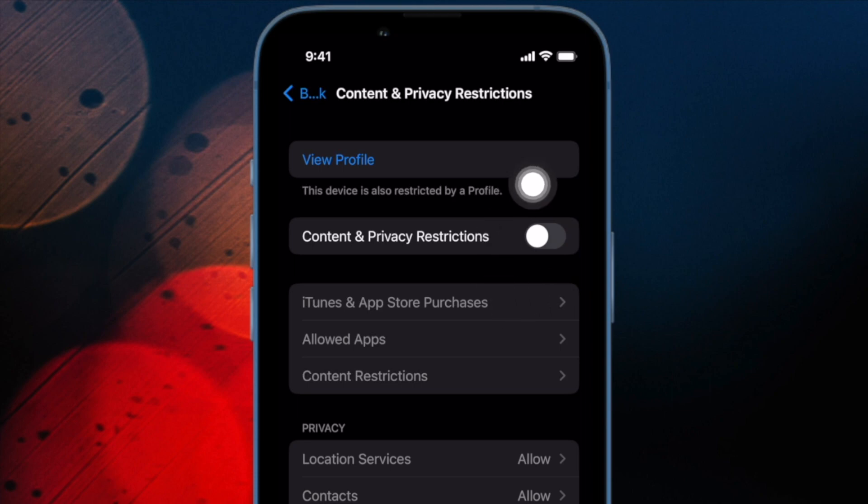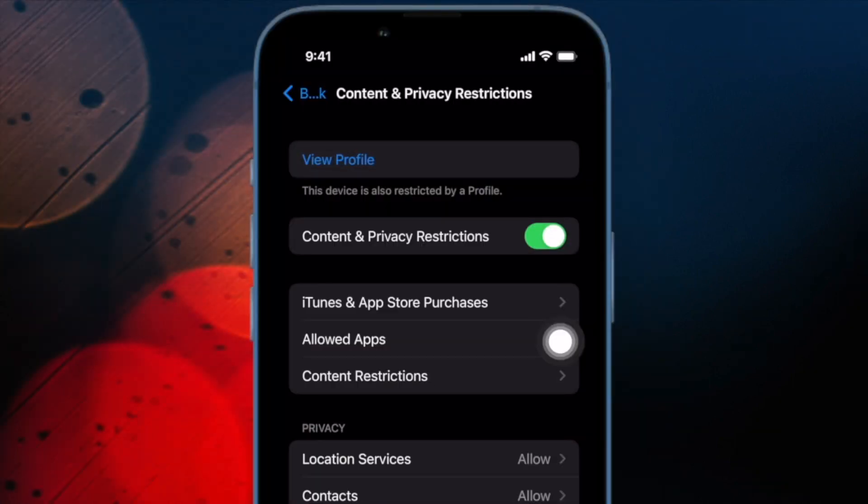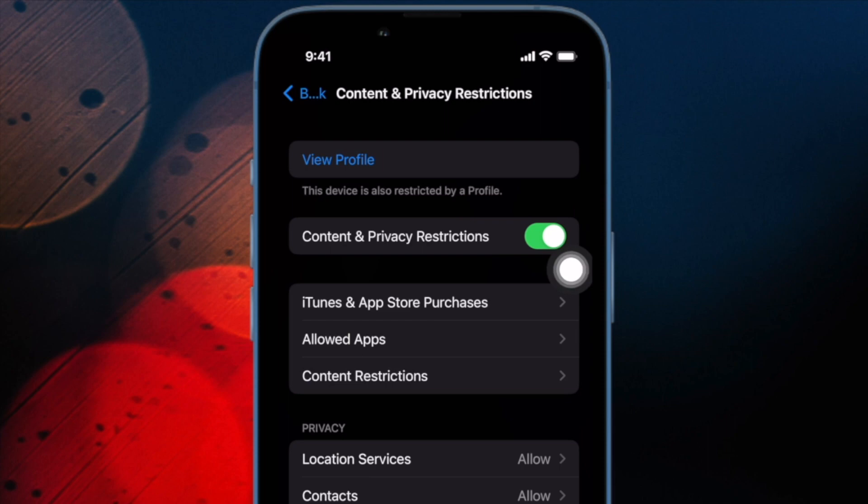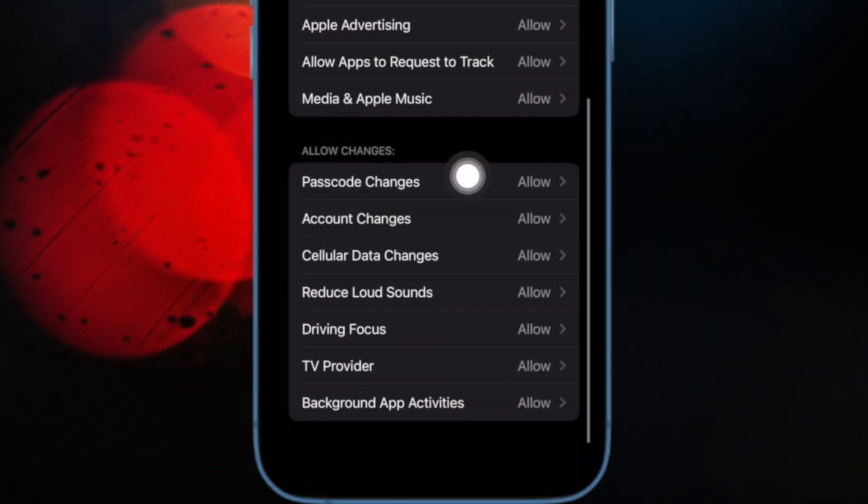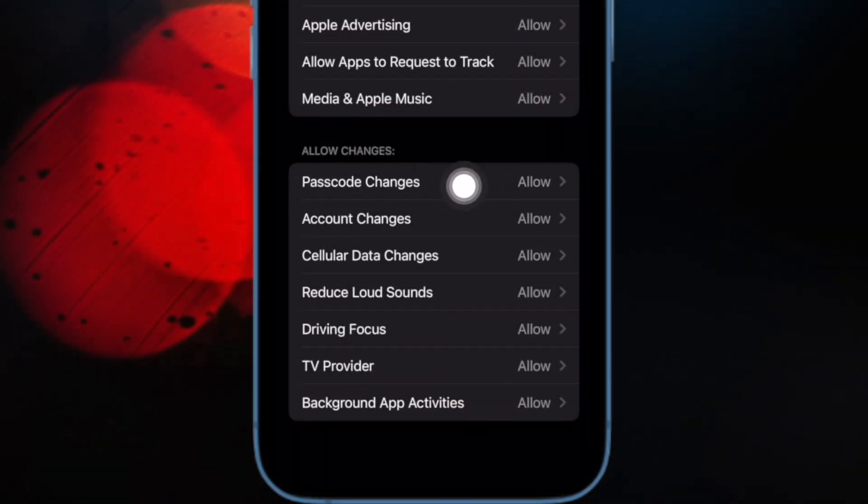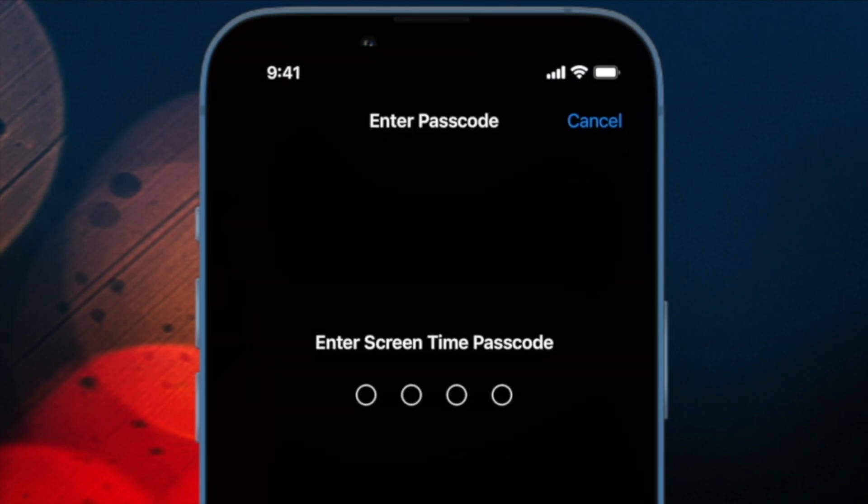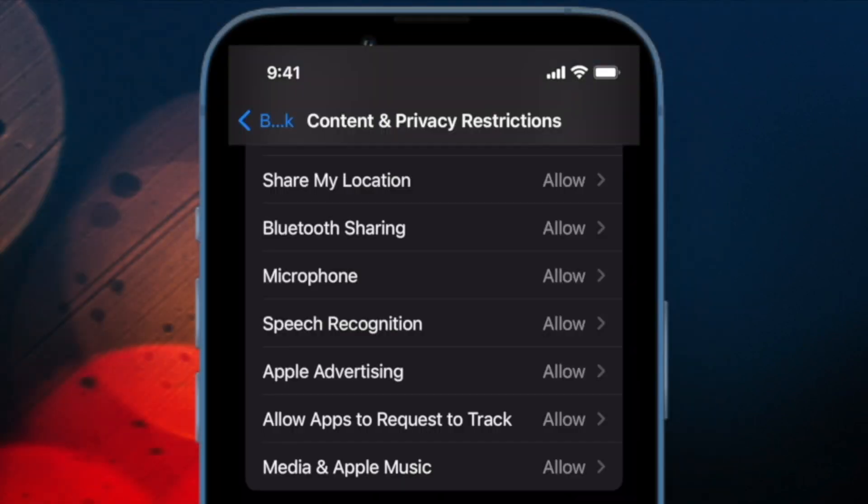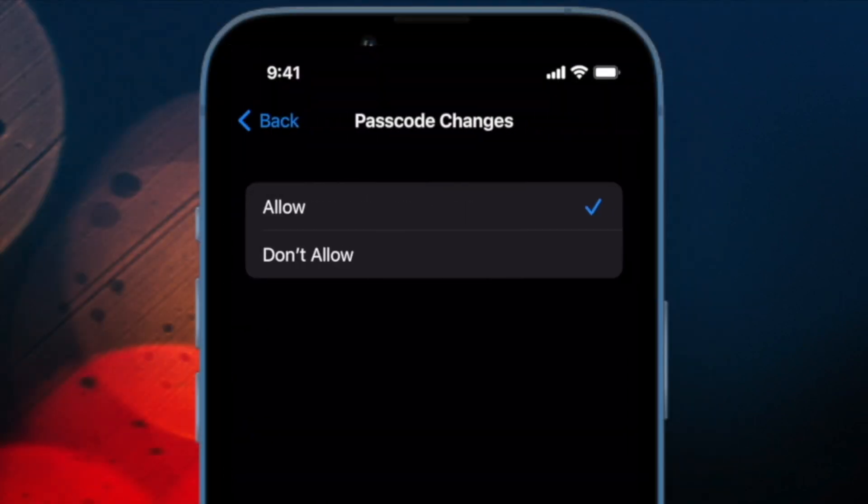Next up, ensure that the toggle for Content and Privacy Restrictions is turned on. Up next, navigate to the Allow Changes section and then tap on Passcode Changes, and finally select Don't Allow, and then quit the Settings app.